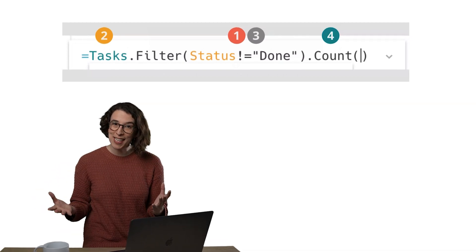So a good shorthand is: start big — the table — then the part of the table you want, and then what you want to do with that table information. The table, part of the table, what you want to do with it.